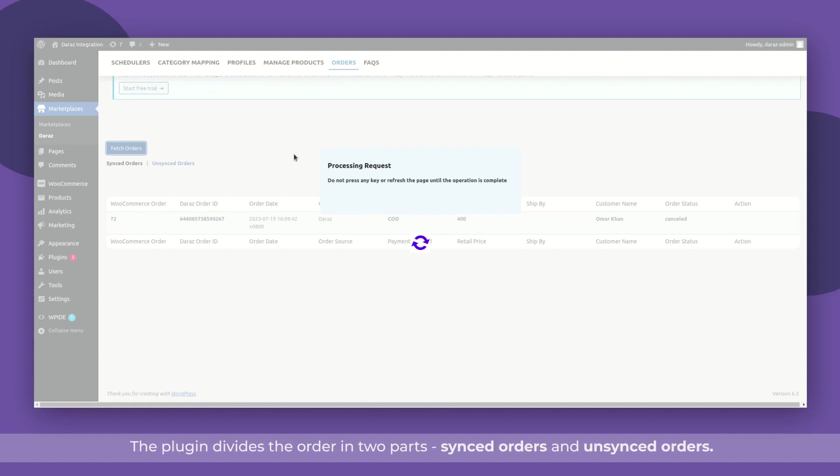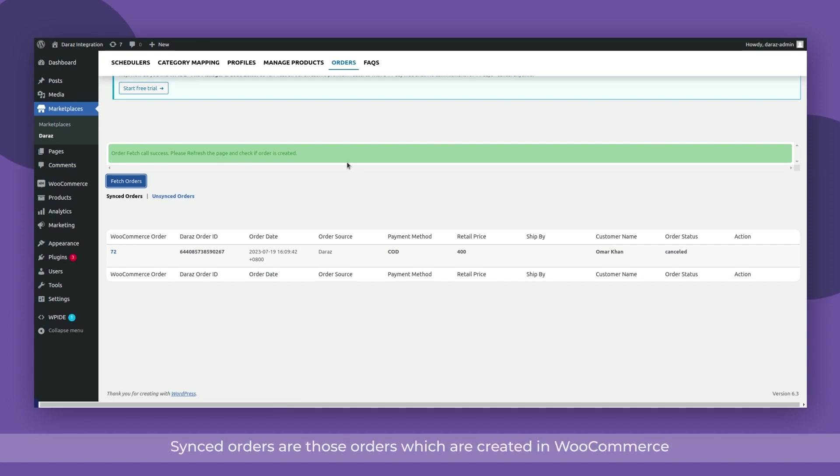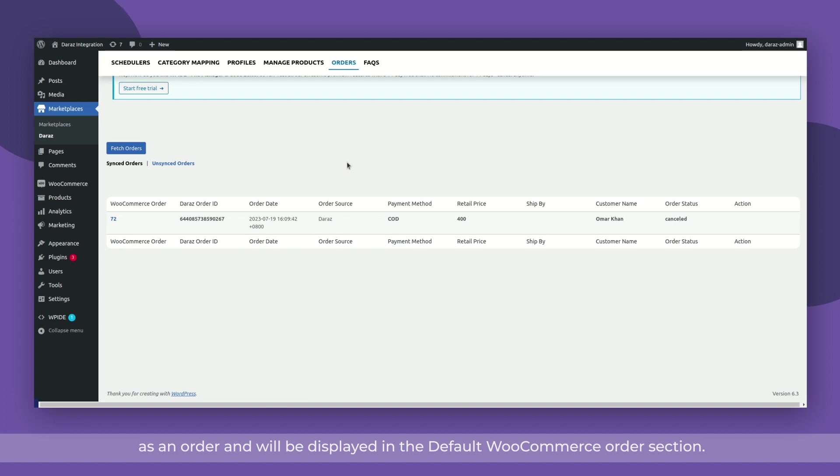The plugin divides the order in two parts: synced orders and unsynced orders. Synced orders are those orders which are created in WooCommerce as an order and will be displayed in the default WooCommerce order section.